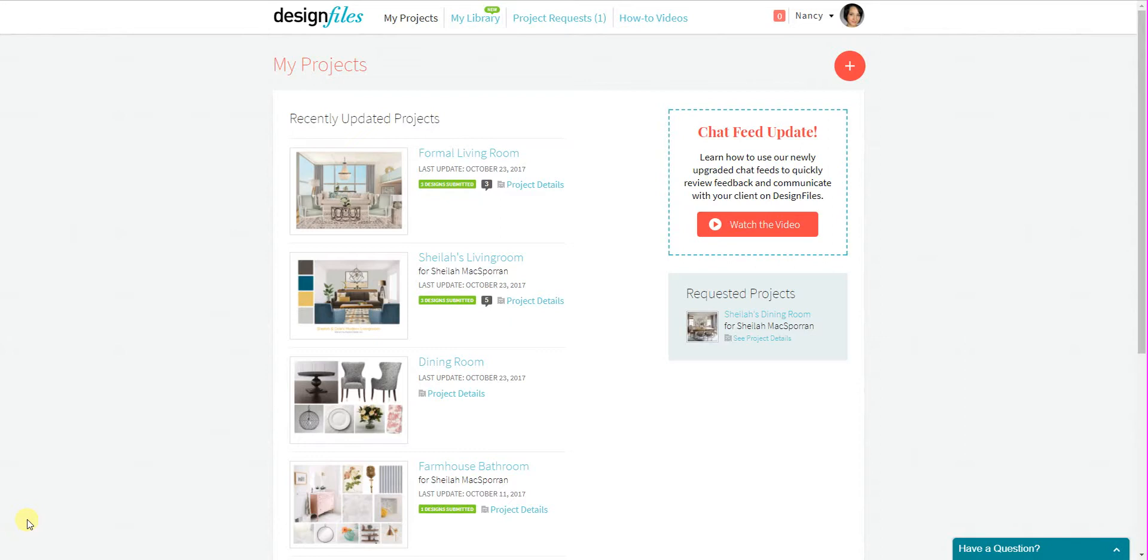We had a number of requests on Design Files from designers who wanted to be able to access their personal library without first having to open up the editor. So what we've done is we've created your personal library as its own separate page, and you can access it by going to this option up here.